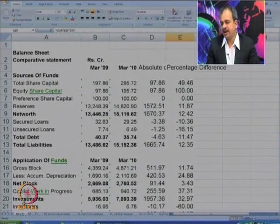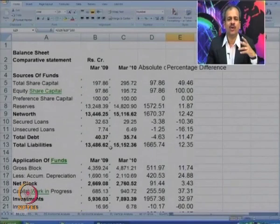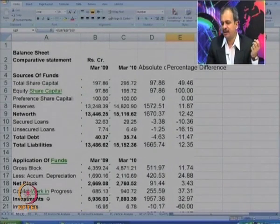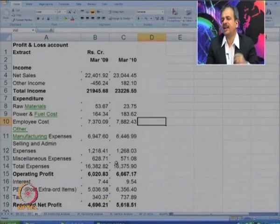So this is the overall position of the comparative statement. Now we can also calculate a common size statement, but I would not repeat it — we have done it many times. Let us go to the P&L account.